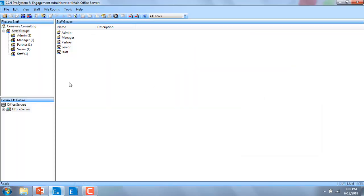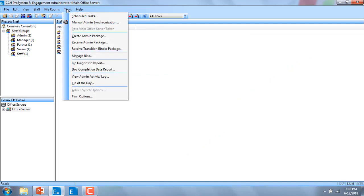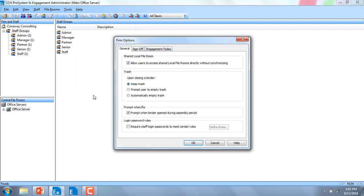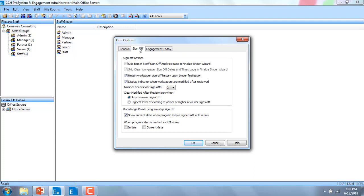As a firm, if you go into the admin module, under Tools, Firm Options, and specifically under the sign-off tab, you'll now see that you have the ability to select the number of reviewer sign-offs.